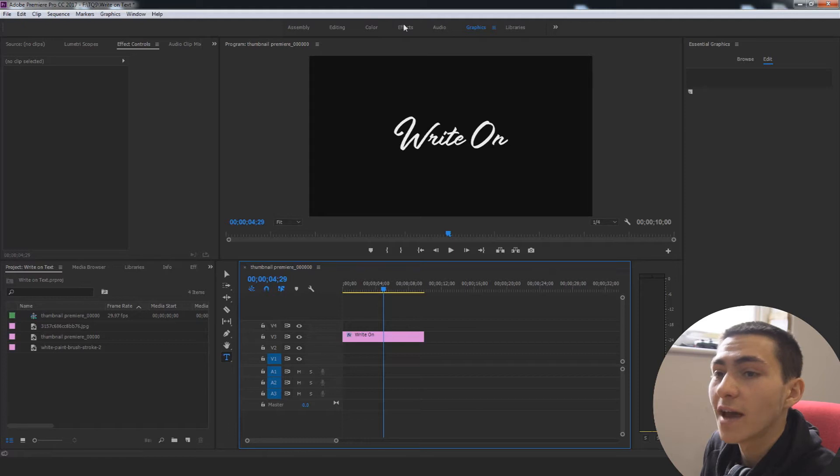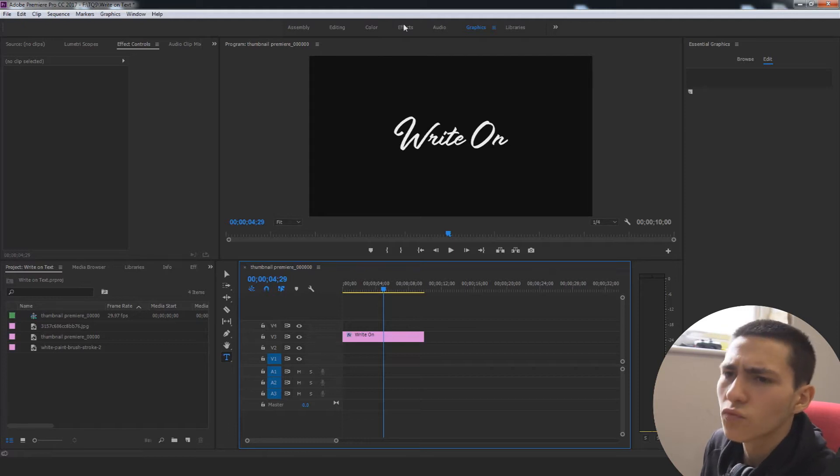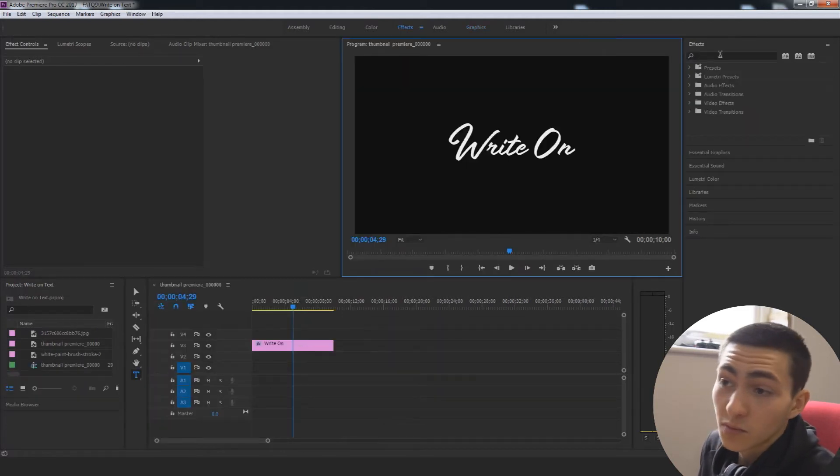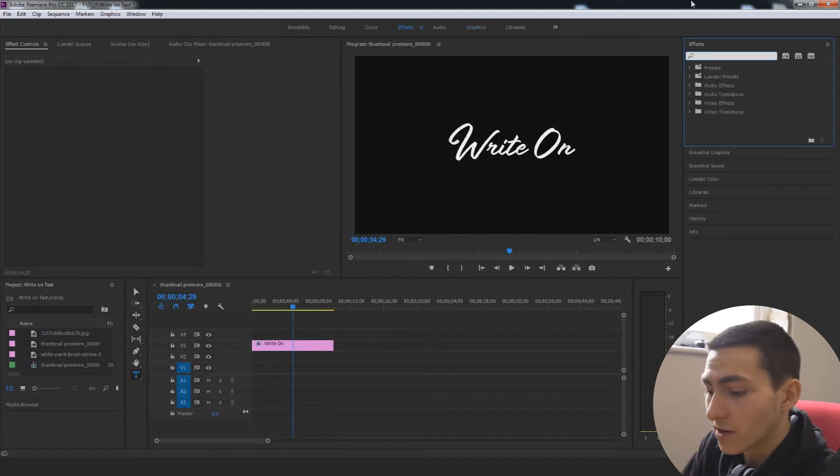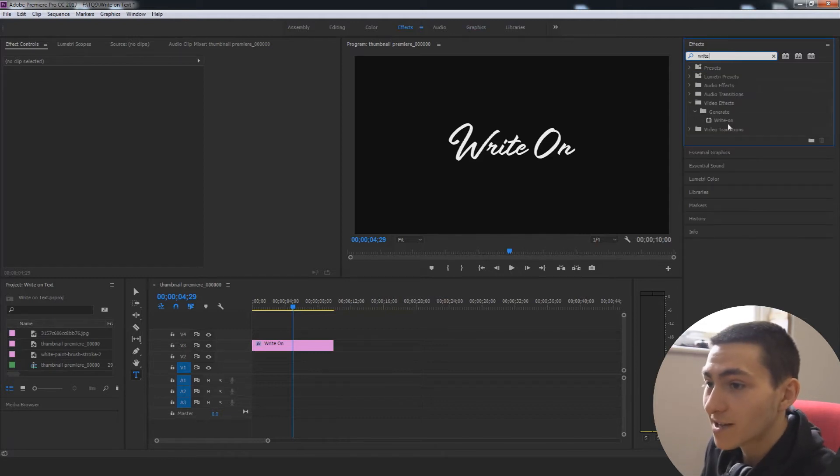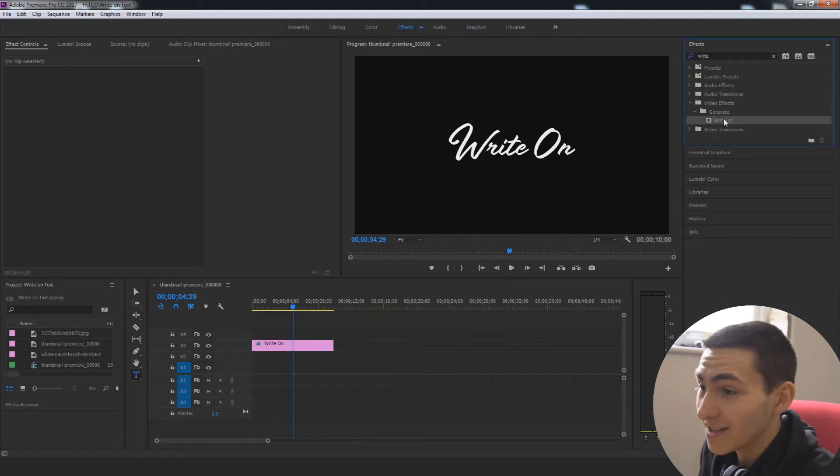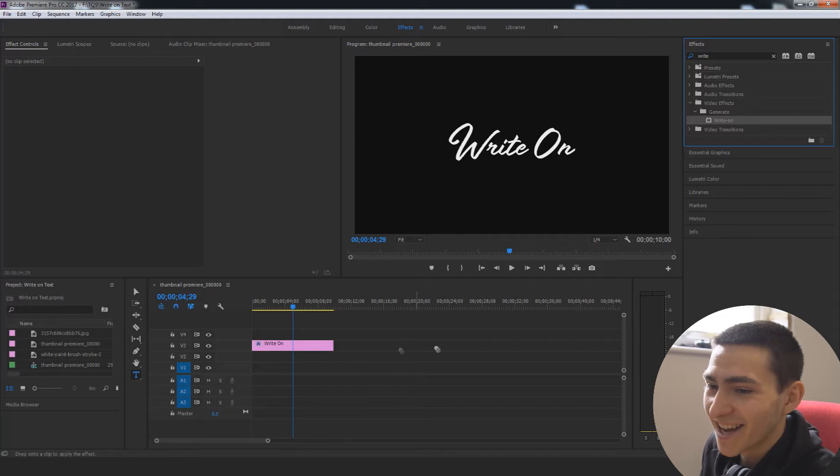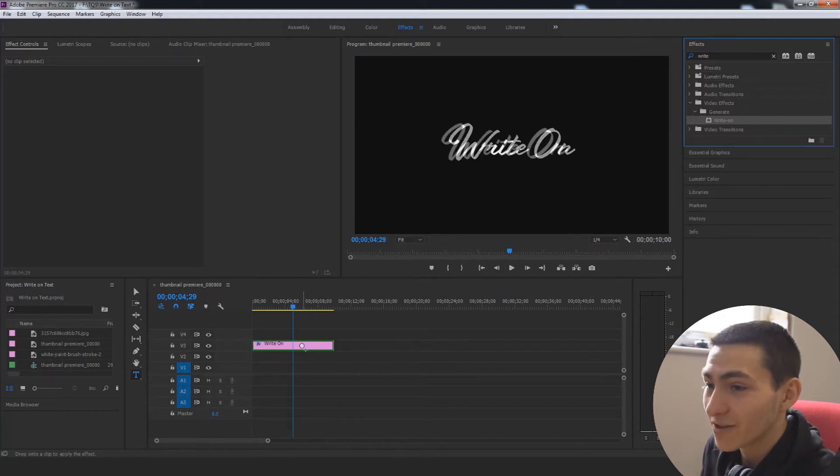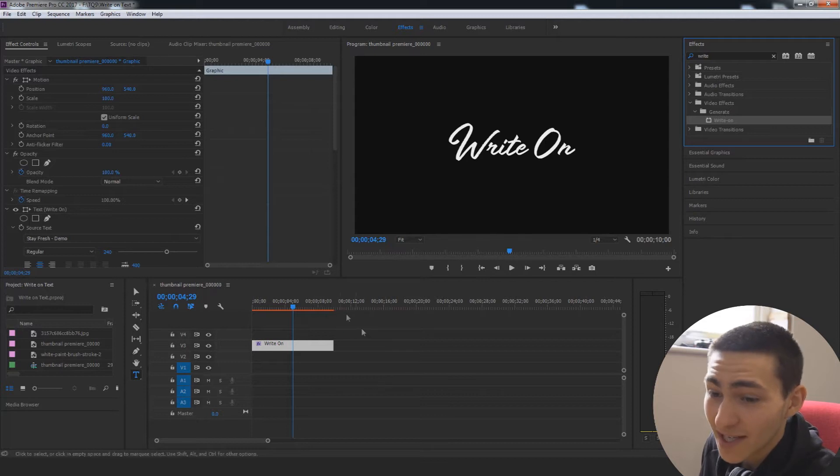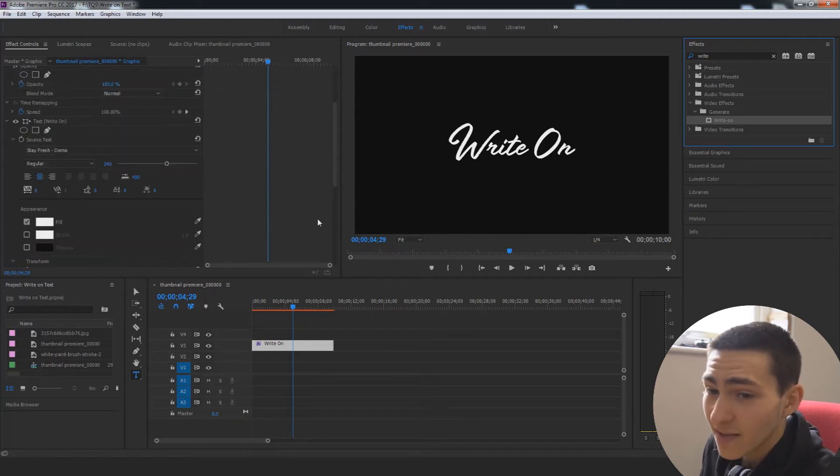So, the next thing we want to do is get our actual write-on effect, which is, it's pretty much a very easy effect to find. All you have to do is go to effects and type in write-on. Yeah, you know what I mean? This is a very basic, kind of straightforward effect here that you'd think would be the one. It is called literally write-on. So, I'm going to drag that to my text.